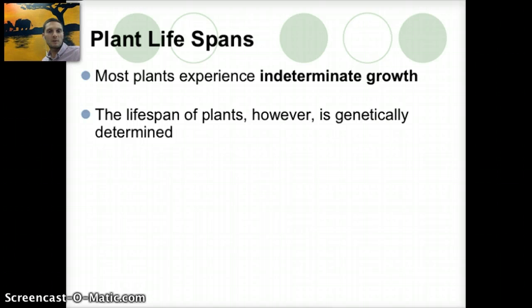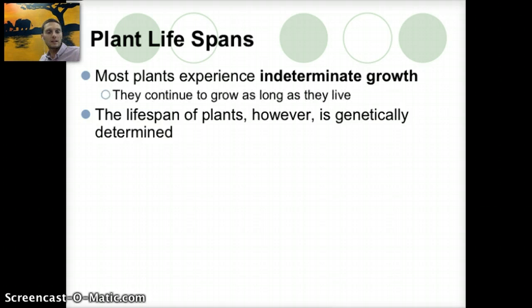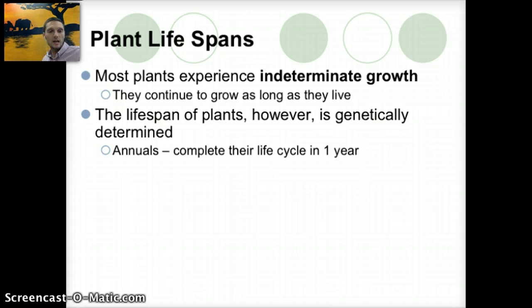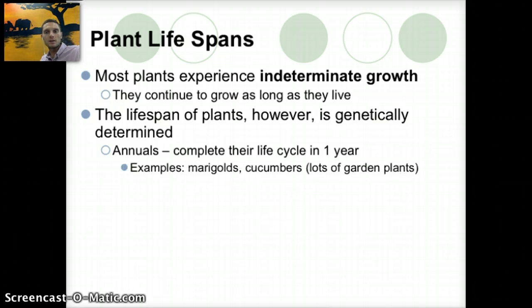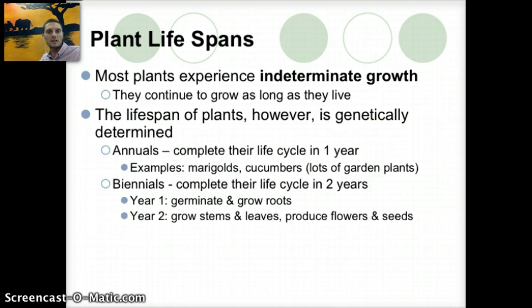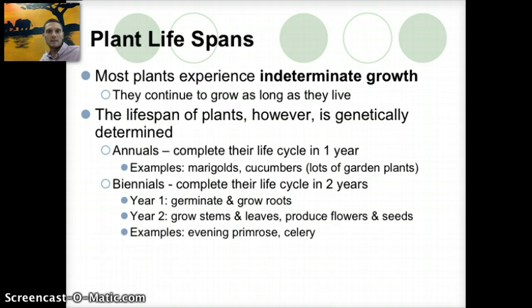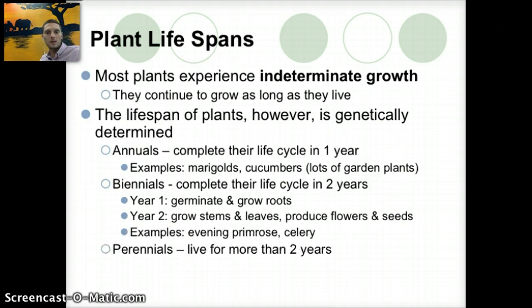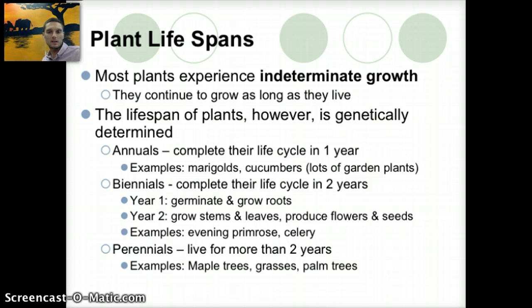Plants mostly experience something called indeterminate growth, and the lifespan of a plant is genetically determined. Annuals complete their life cycle in a single year — examples include marigolds and cucumbers. Biennials complete their life cycle in two years: in the first year they germinate and grow roots, and in the second year they grow stems, leaves, and produce flowers and seeds, like primrose and celery. Perennials live for more than two years, and include maple trees, palm trees, and various grasses.